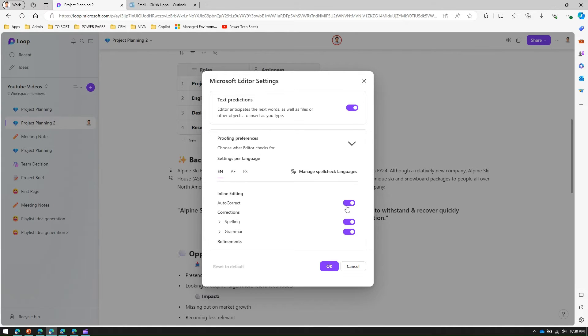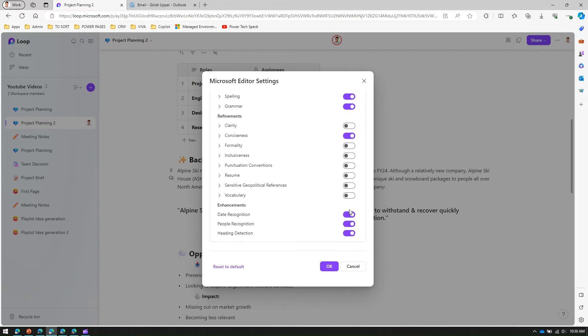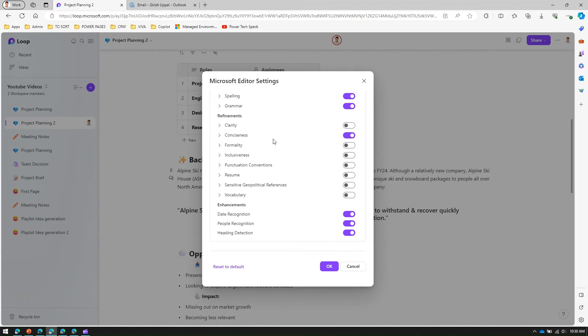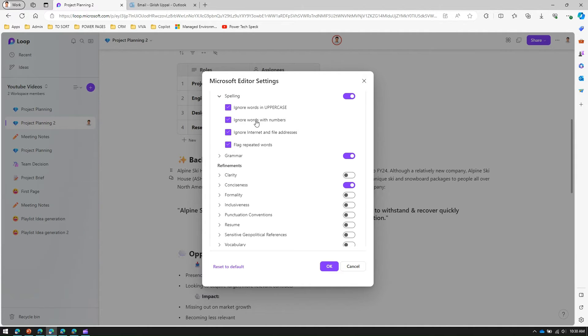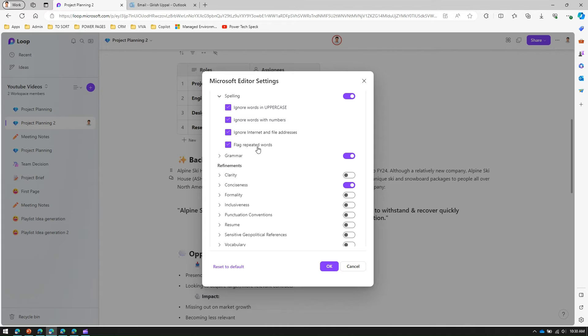In inline editing I can turn on and off the auto-correct options. From a spelling perspective, if I want to turn off spelling I can turn this off. If I turn it on, within spelling I can ignore words in uppercase, ignore words with numbers, ignore internet and file letters, flag repeated words.